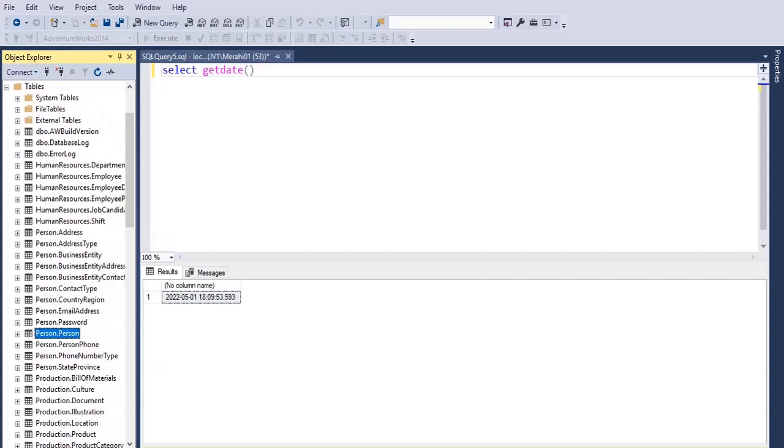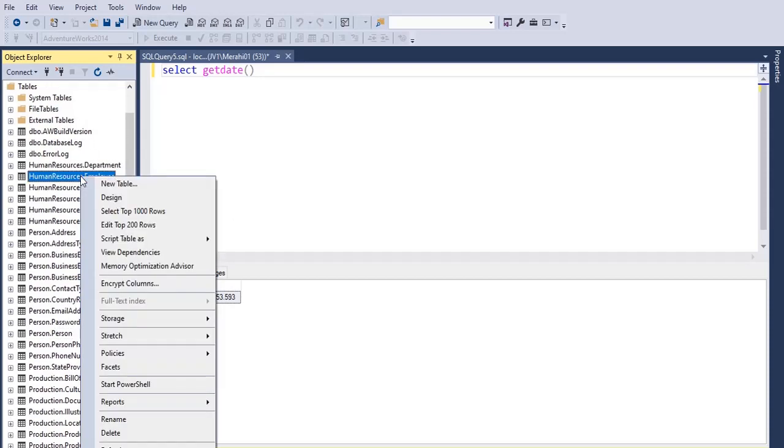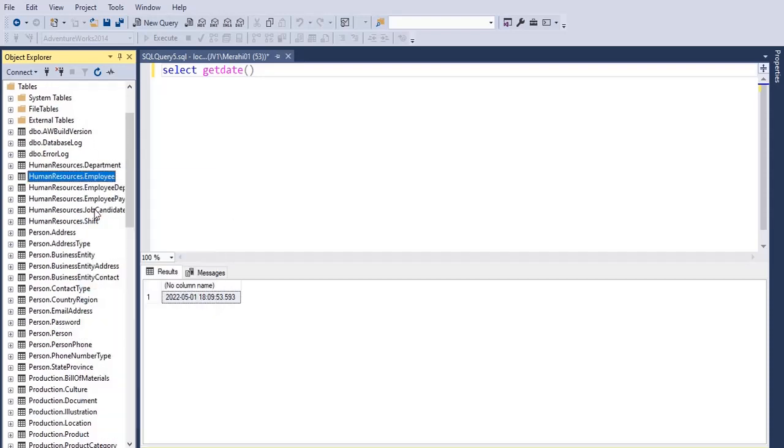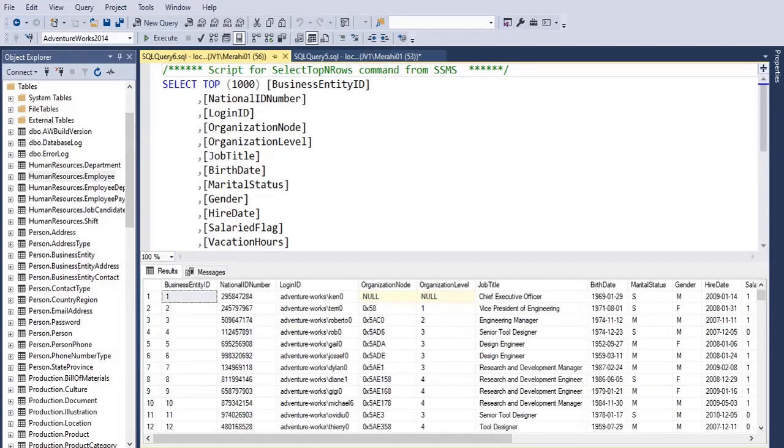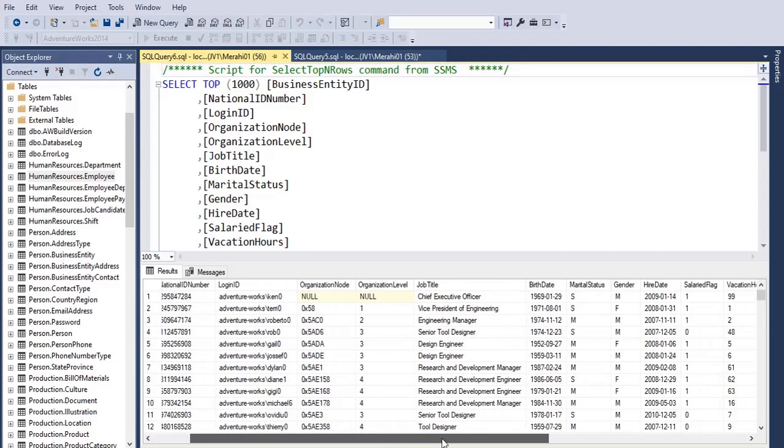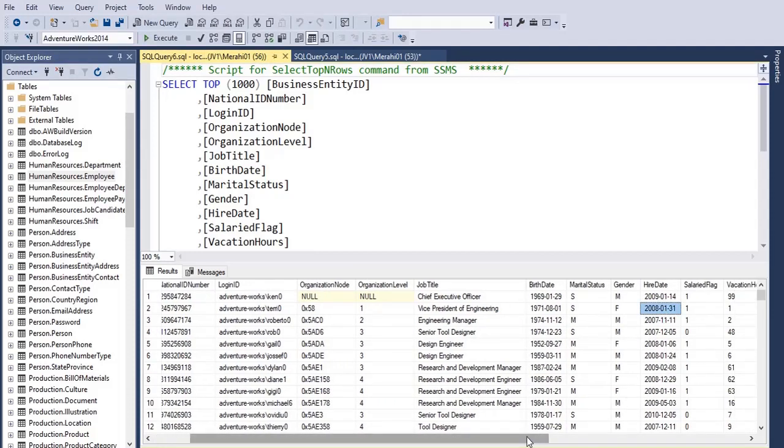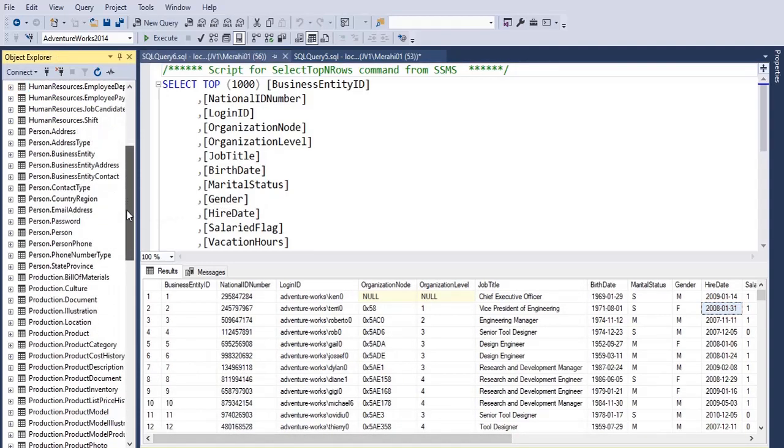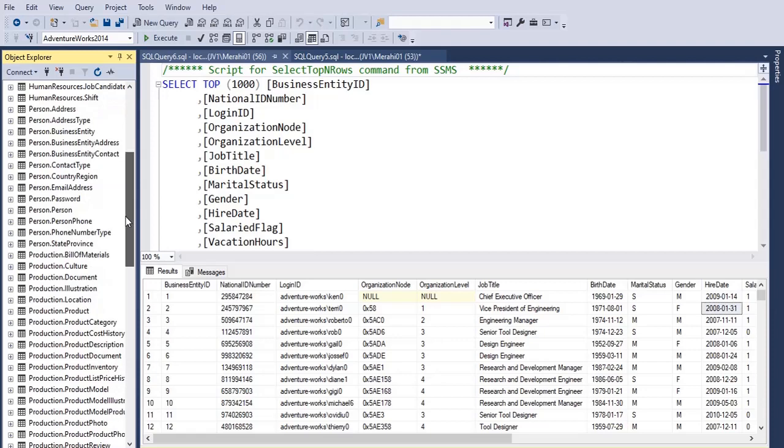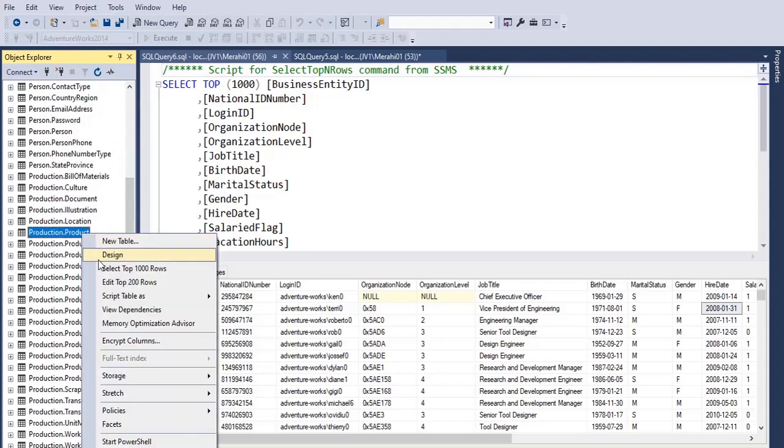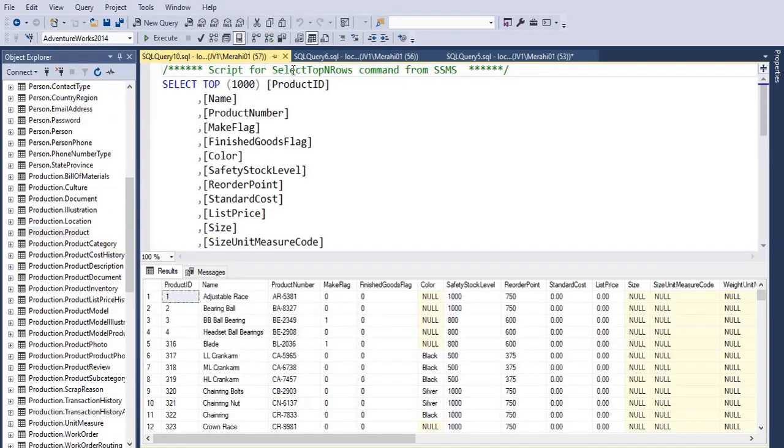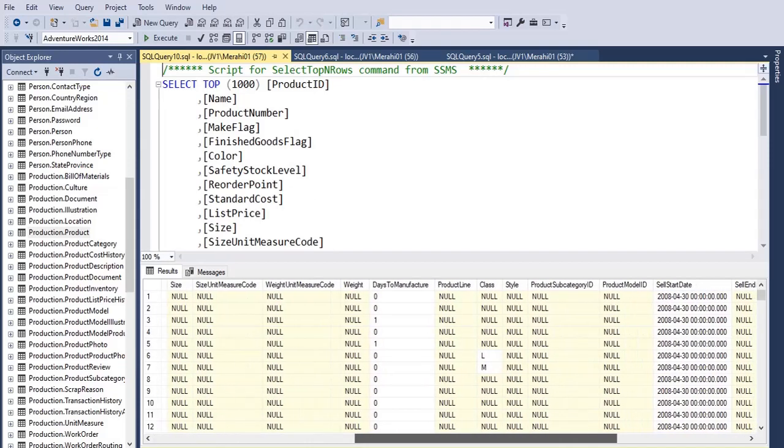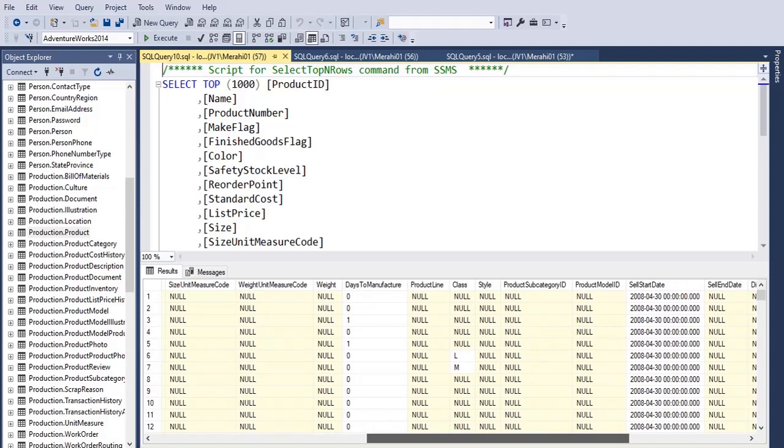...and look for the person.employee table, which is this one. Okay, I'm looking for a datetime data type. HireDate is just date, no time with it. Let's try another table, maybe product. Okay, the product table has this column SellStartDate.